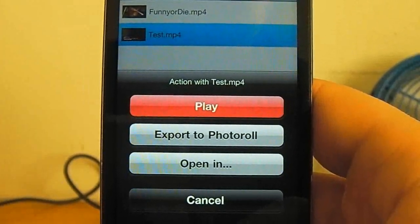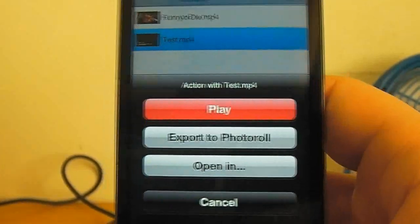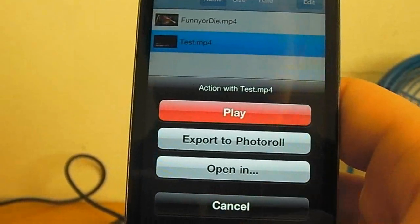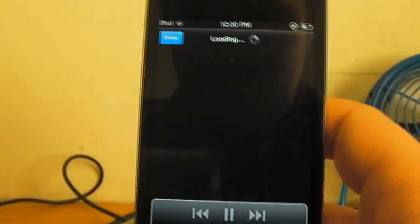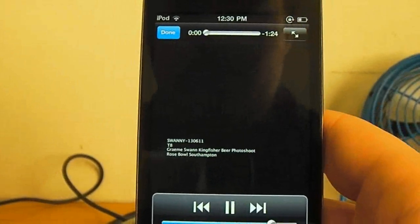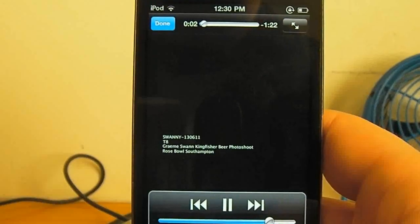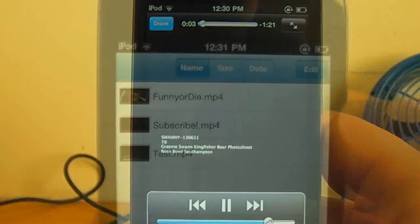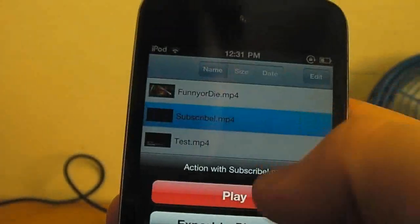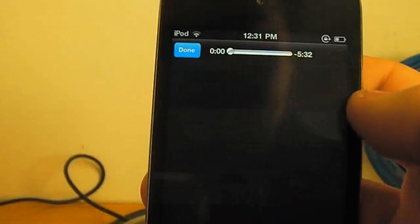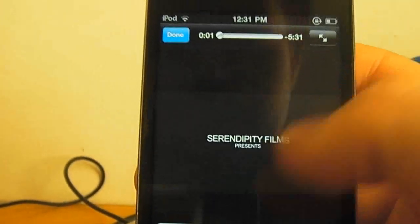Play the video. You can export to your photo roll and you can open in. And then you obviously got cancel here. So I'll just click play. And as you see, very smooth transition straight into it. And here we go. And here's the video I just downloaded. I can click on that. I can play it. And we see it straight into it again.